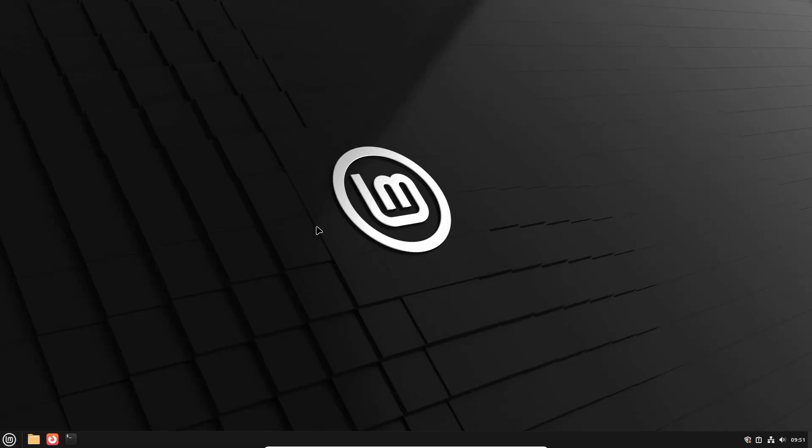If you have created the snapshot and now after a few days of using Linux Mint 22.2 you are happy and sure you no longer need it, you can delete the snapshot.